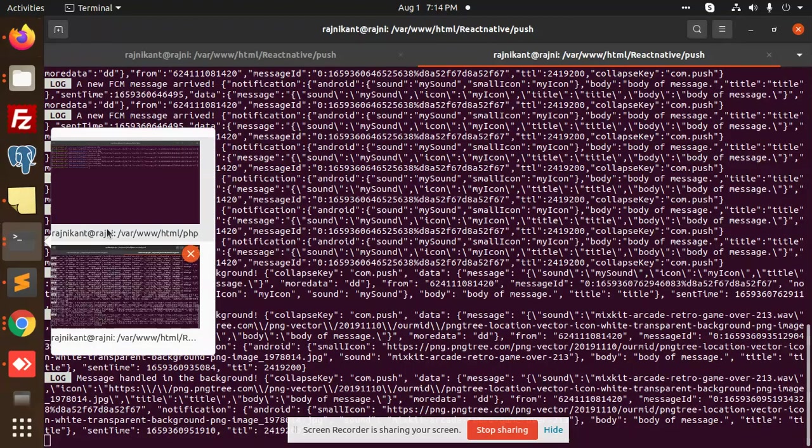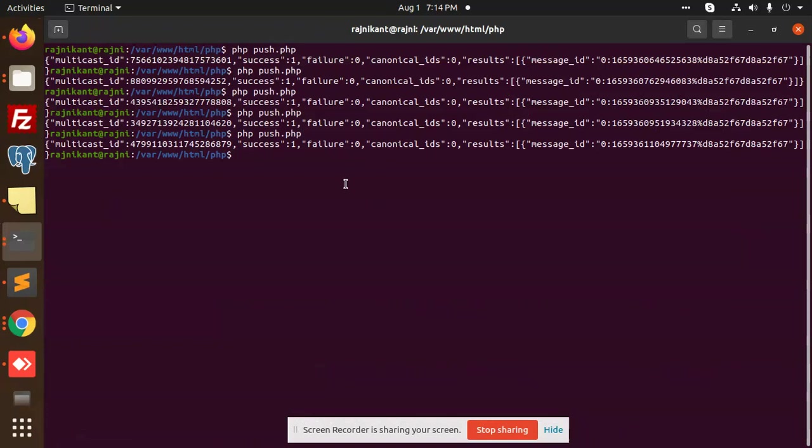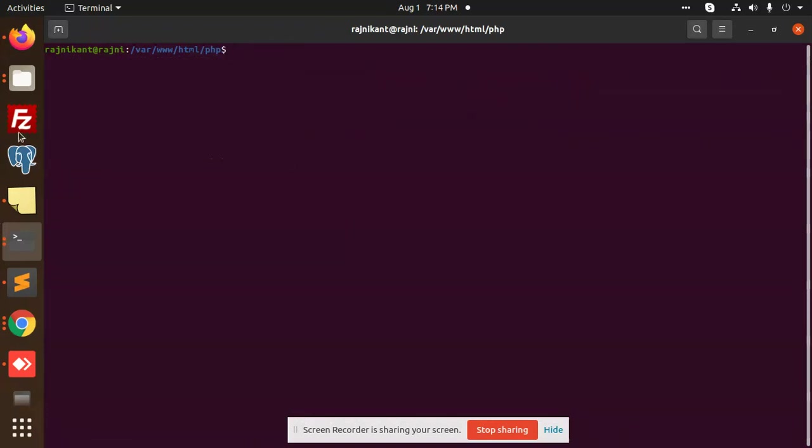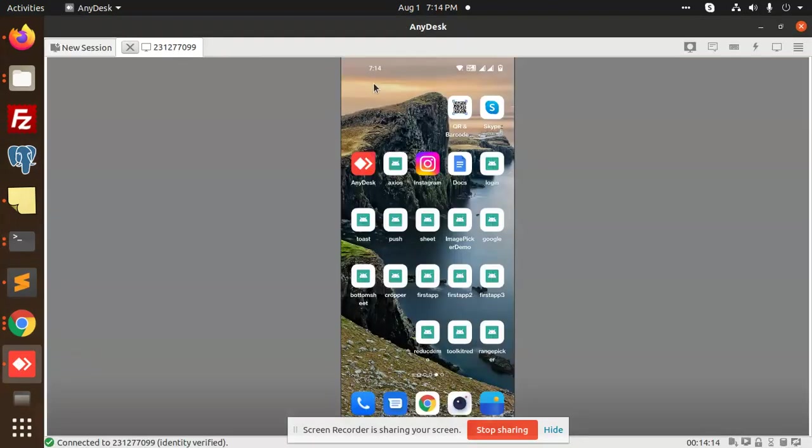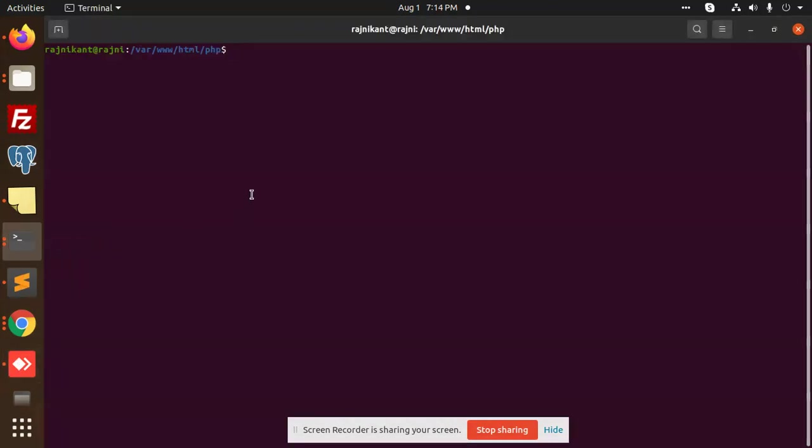So here we can clear that log. Let me check the any days part, there is no notification right now. Now I'm going to send the notifications.